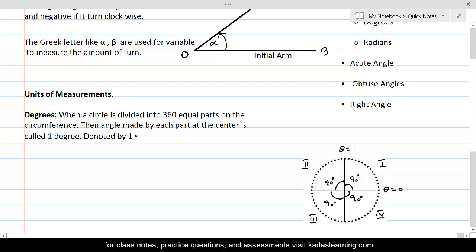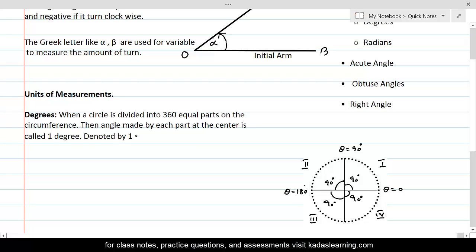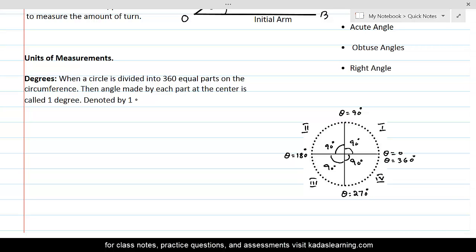Upon further turning in anti-clockwise direction of 90 degrees, theta reaches 180 degrees. Similarly, theta is equal to 270 degrees. And again, when the terminal ray, after turning through the whole circle, coincides with the initial ray, at that point theta could also be called 360 degrees. You can see that theta equal to 0 and theta equal to 360 degrees are basically the same angle — that's the same position.